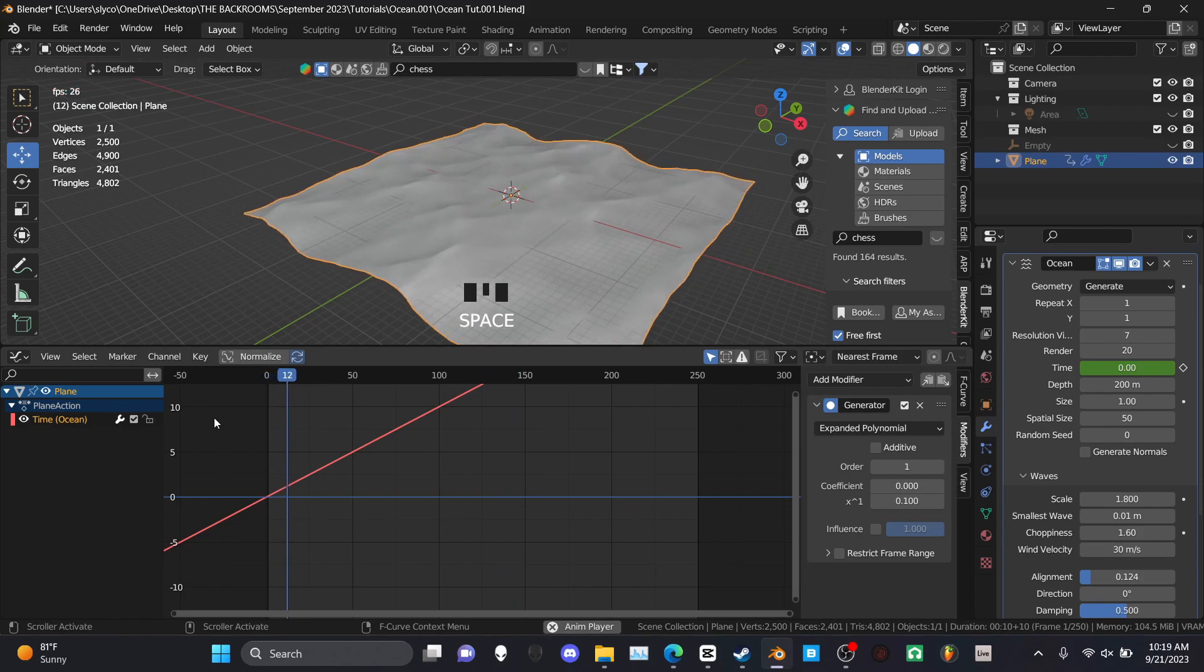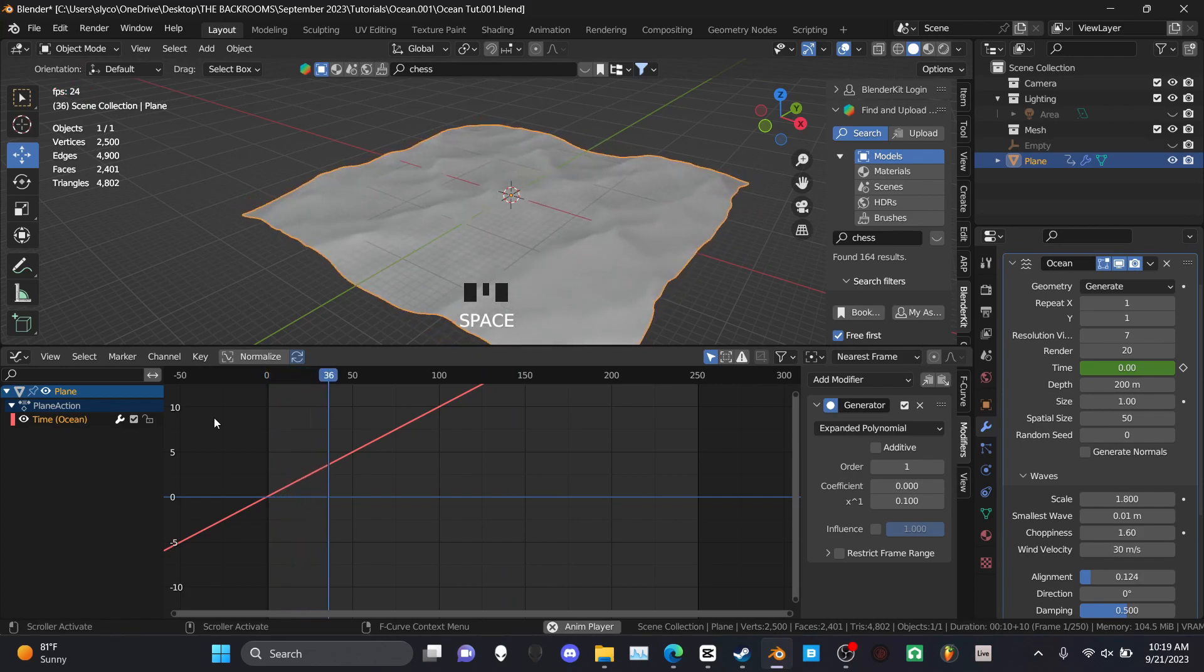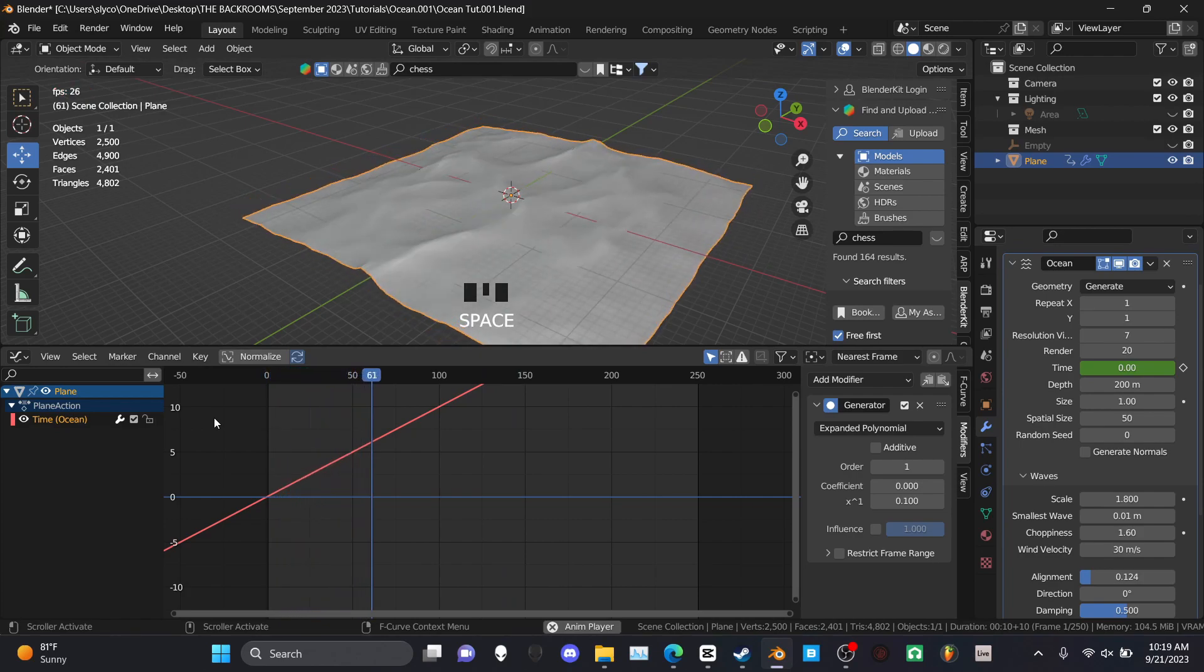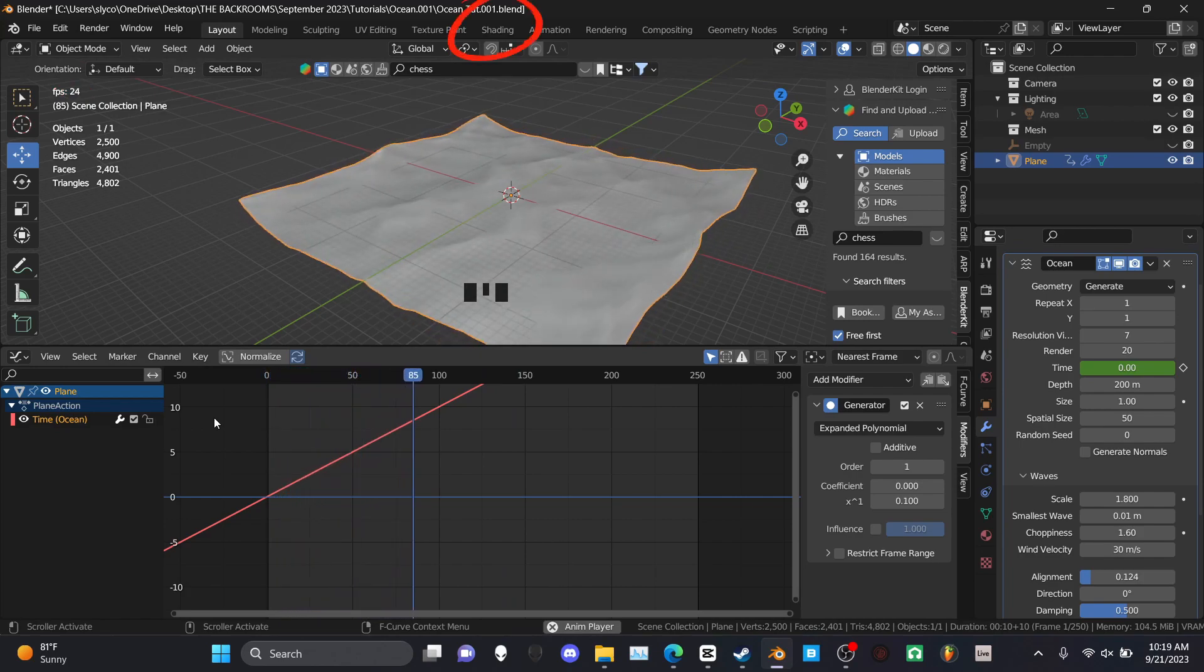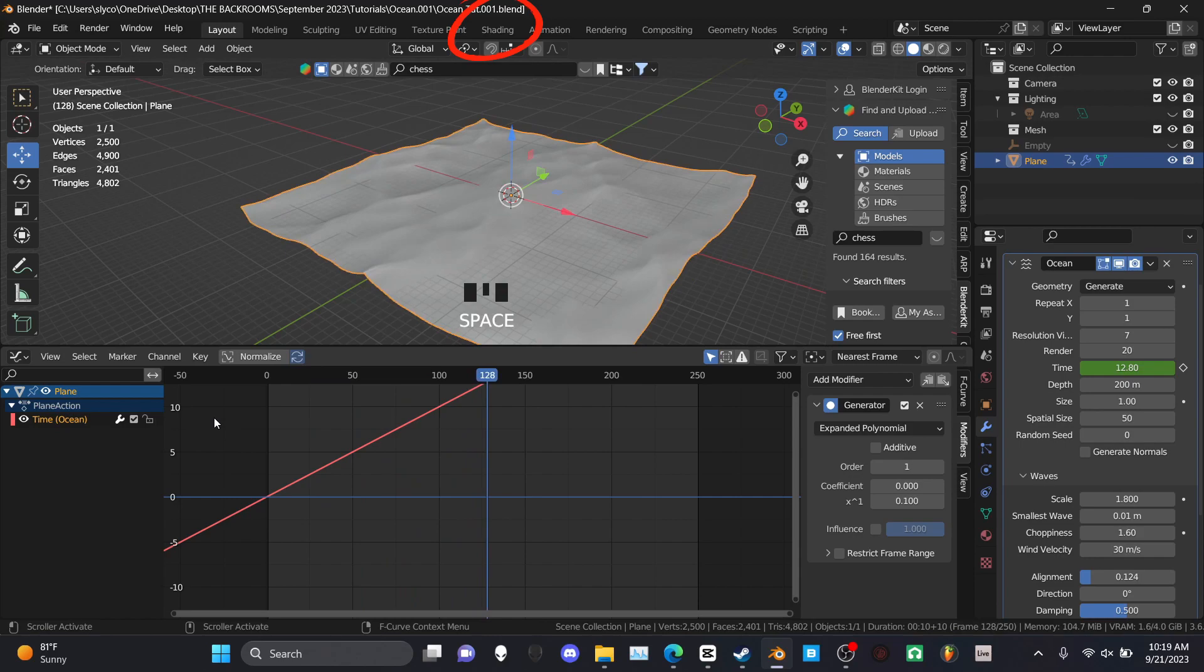Now the water basically has an infinite animation, so you're good. Go up to the top middle of the viewport and select the shading tab.